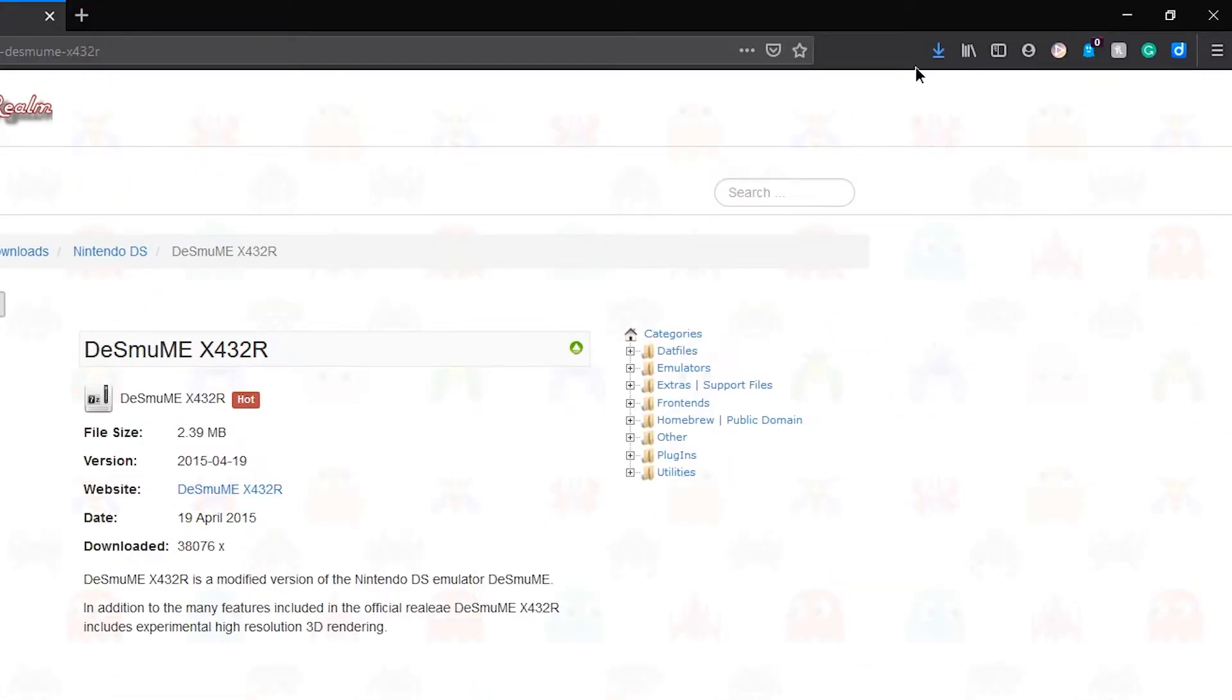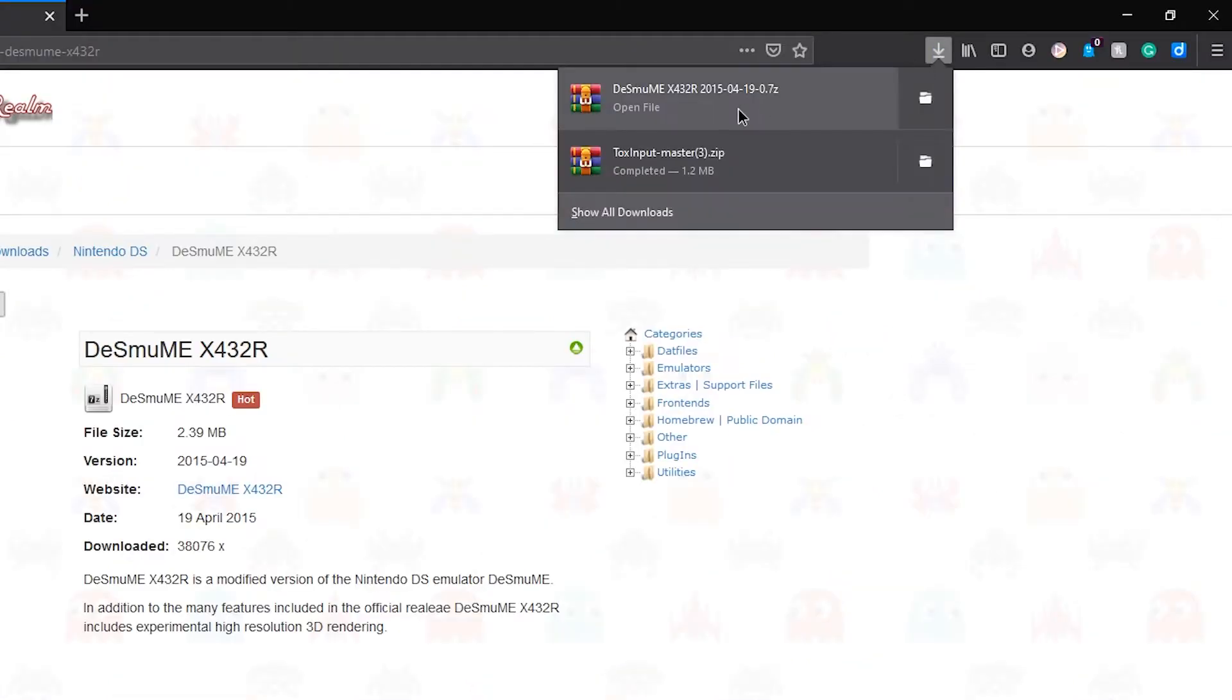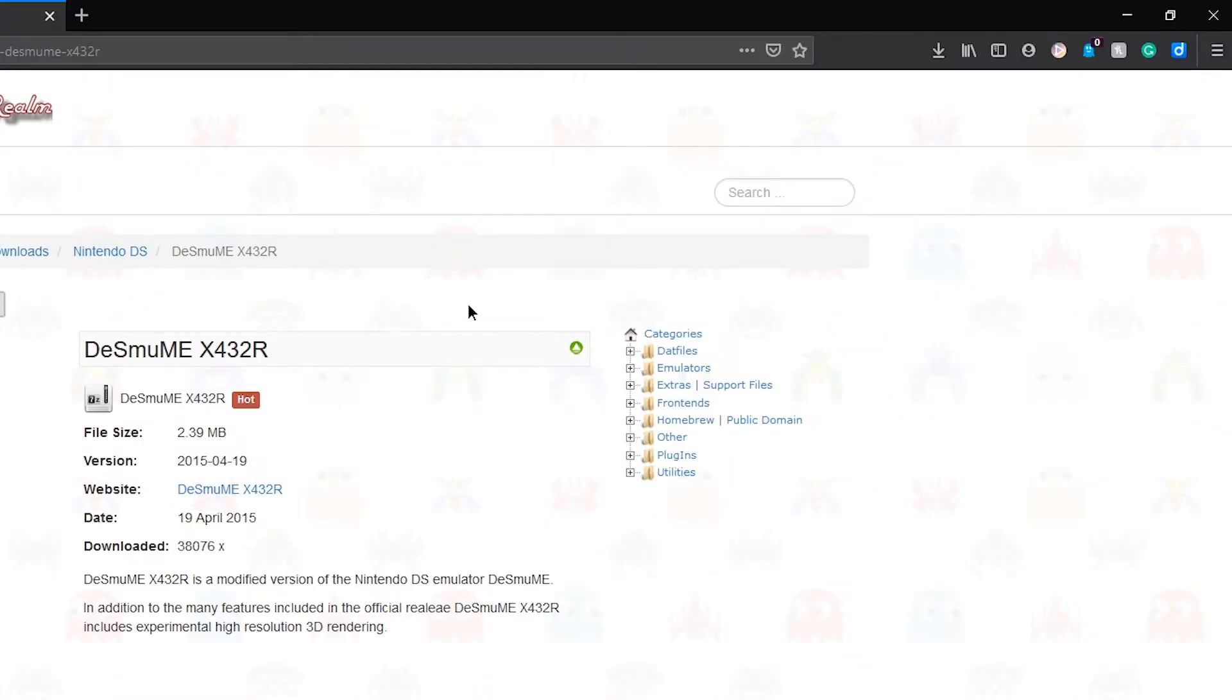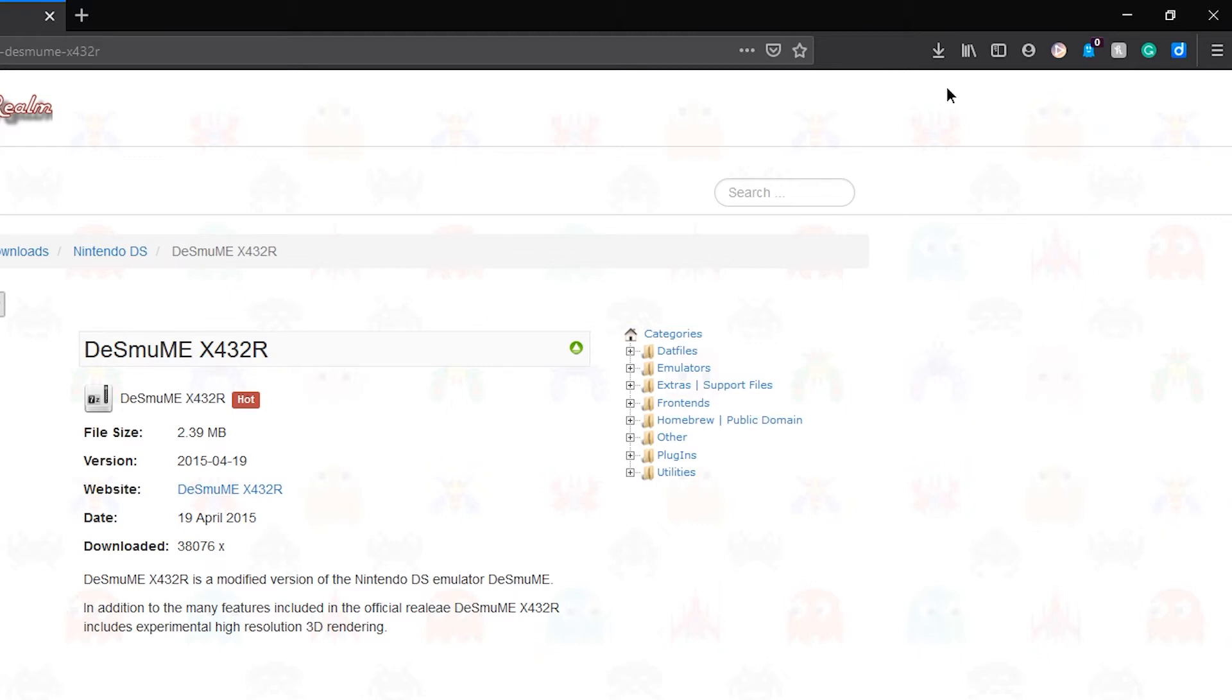And then once you have that, you'll need to extract both of these. Finally, we need the European version of Super Mario 64 DS. I don't know if saves can be transferred, so that's unfortunate, but at least you'll have the best way to do analog control. The gameplay is the exact same, so no need to worry about that. Once you have all those things downloaded, you can close your browser.